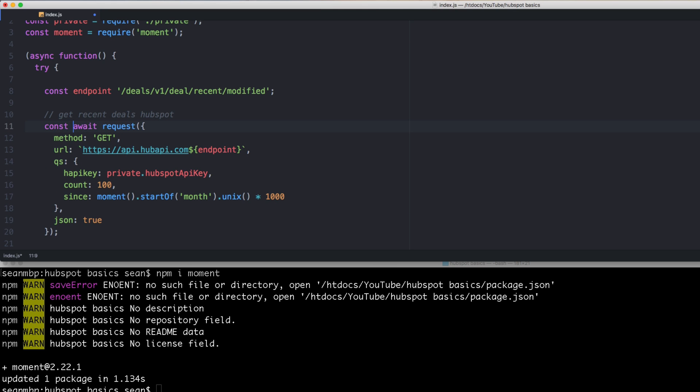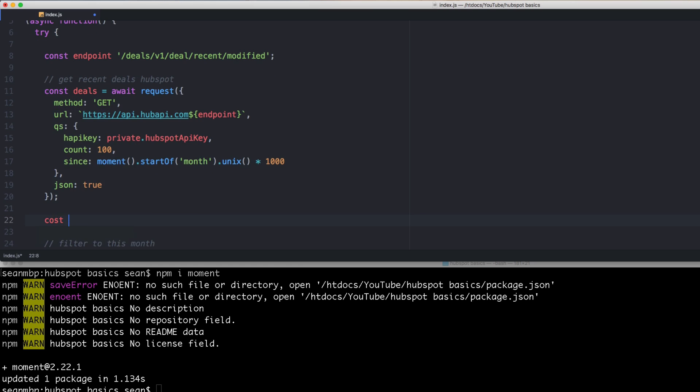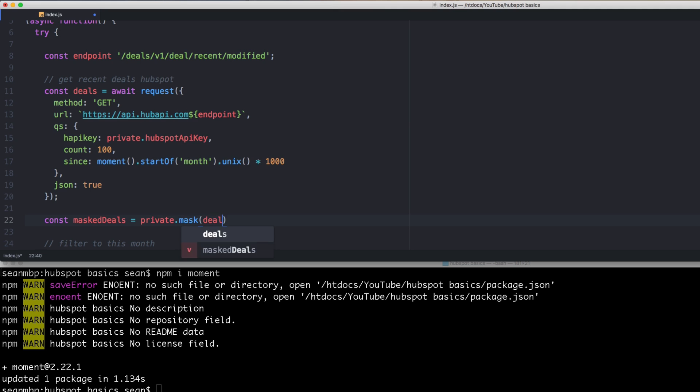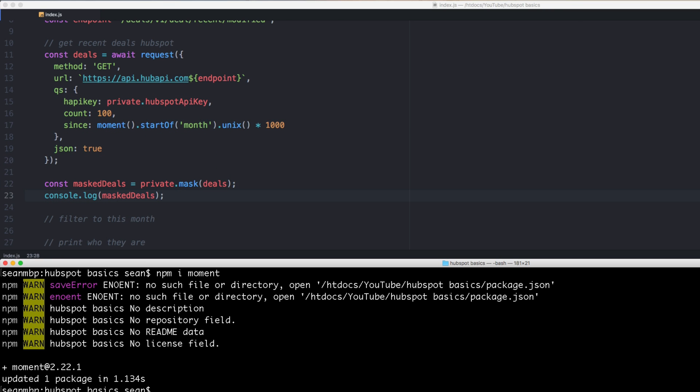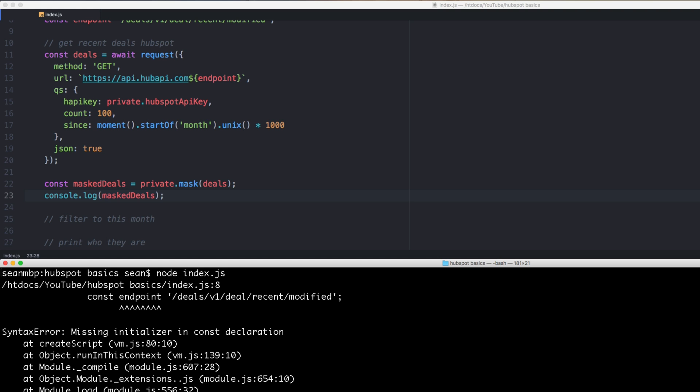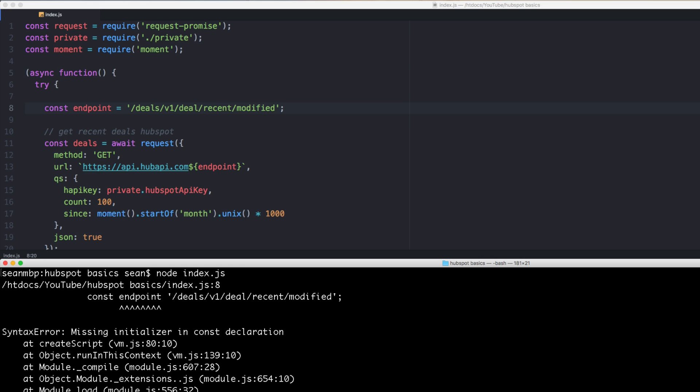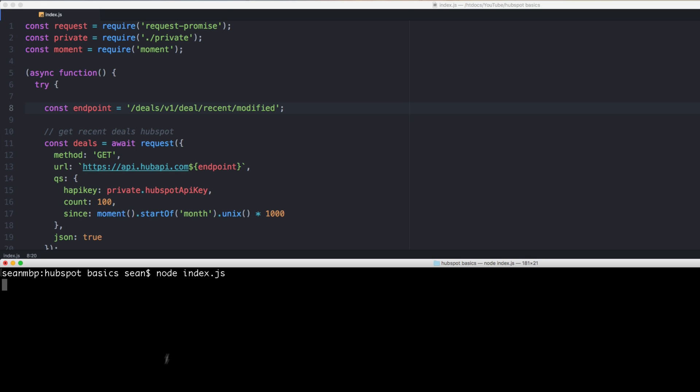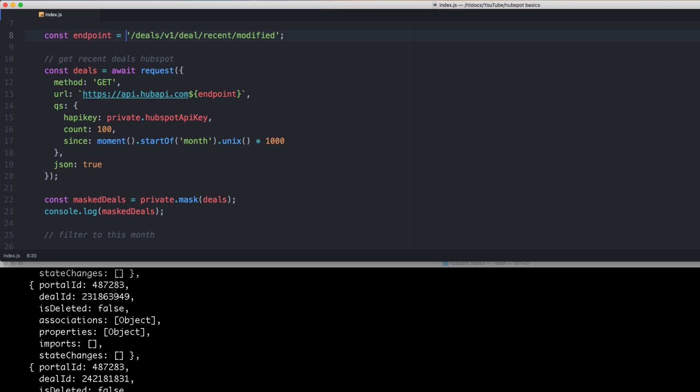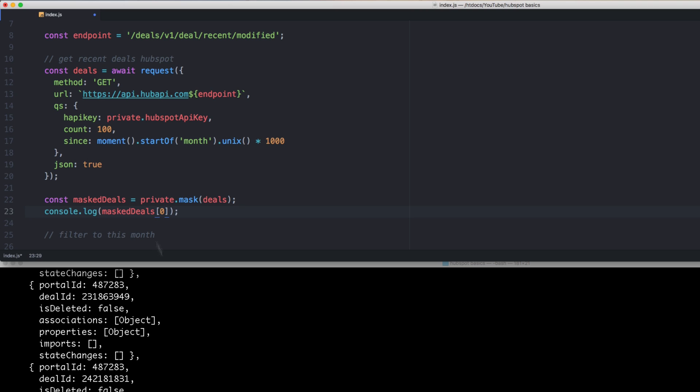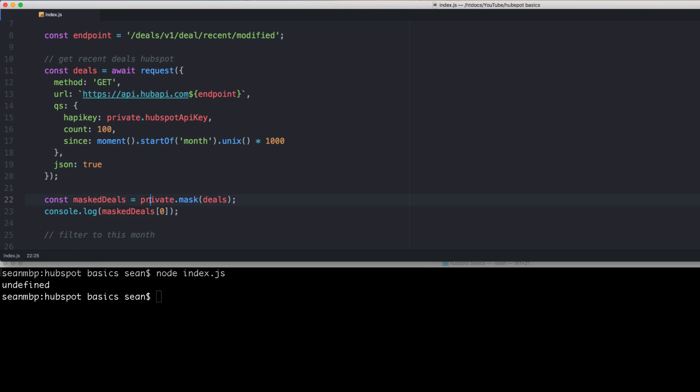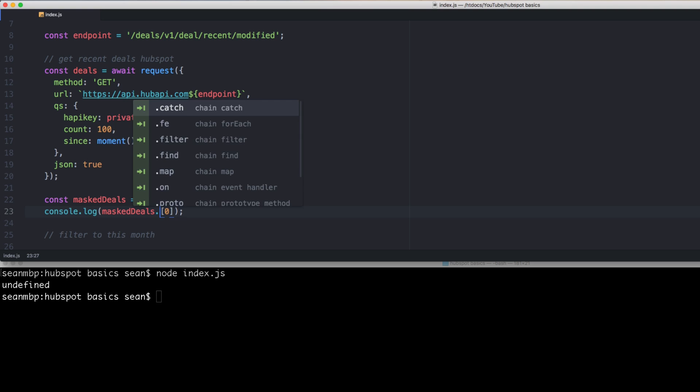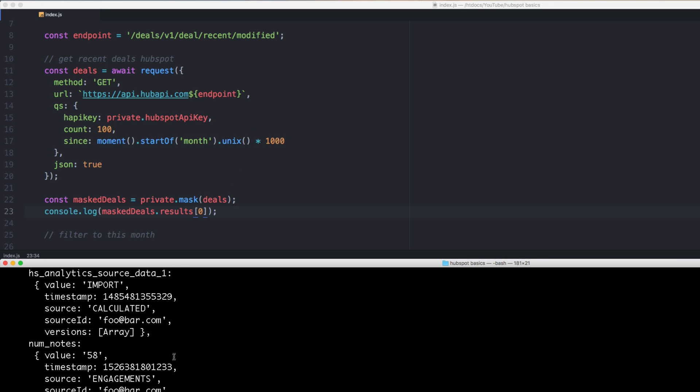So that's going to be const deals equals. And then I actually have a function here called, let's see, const. I think I've misspelled that every single time. Mask deals equals private dot mask deals. This is just going to hide some of the information in there so that I can show you the output. Let's take a look at the output. Boom. Let's see. How do we do? Node index. Const endpoint needs an equal sign. Boom. Let's try it again. Hey, there we go. OK. So these are all the deals. Awesome. Let's look at one deal in particular since all this is collapsed. So let's look at masked deals zero. Undefined. And that's because it's masked deals dot results.